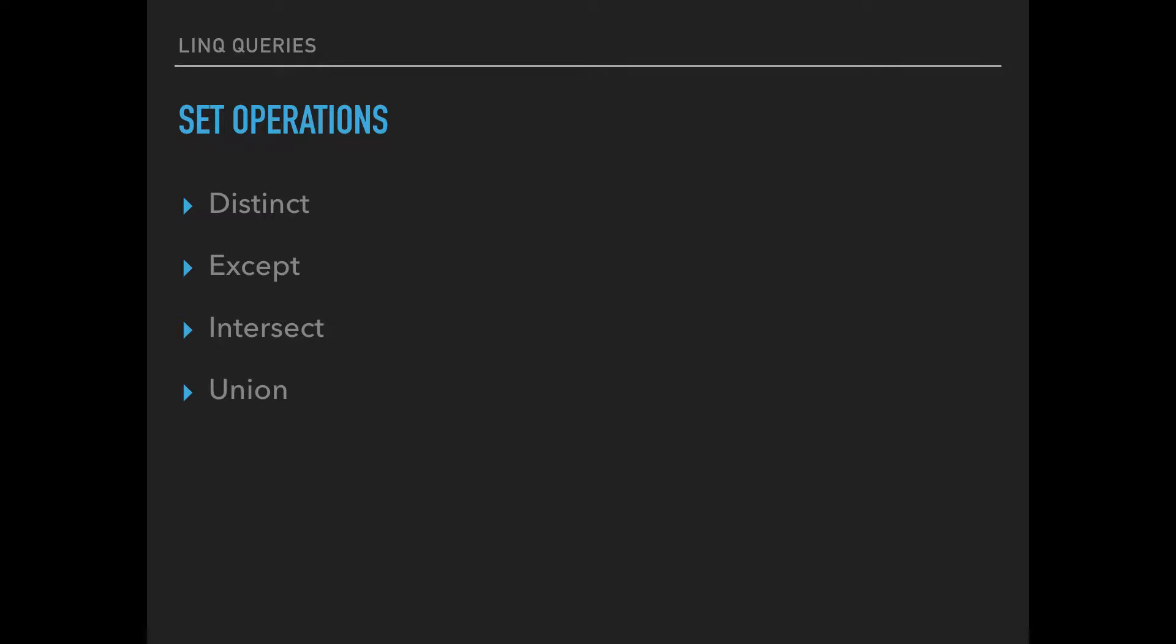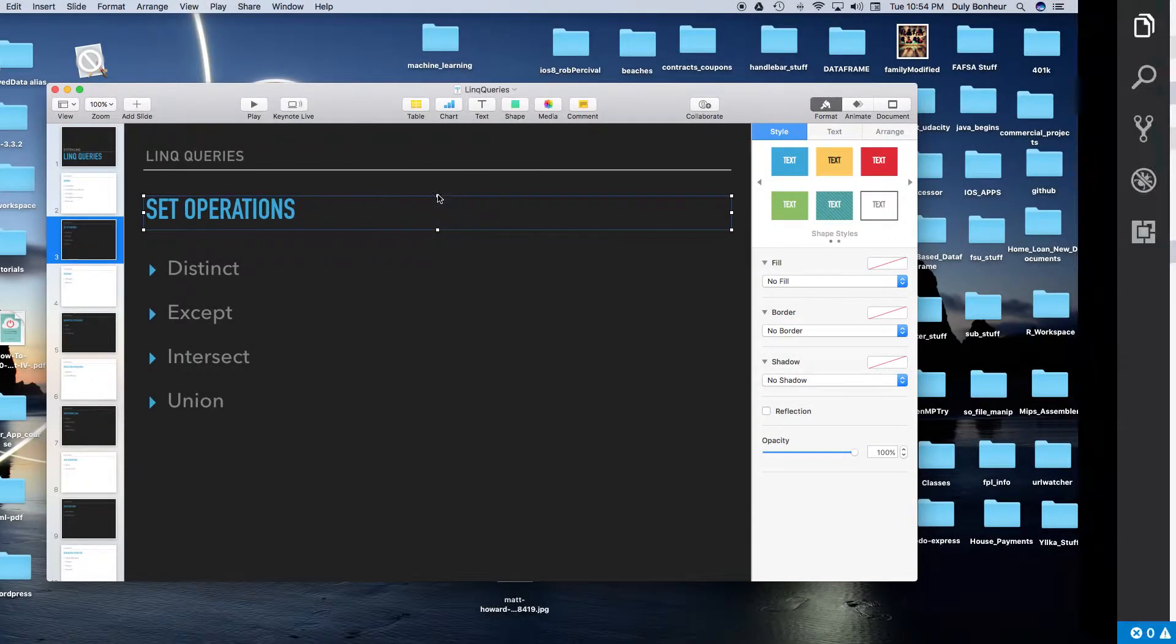These are the four operators you can use to do set operations on different collections. Let's go ahead and go to VS Code and start talking about how to use distinct.